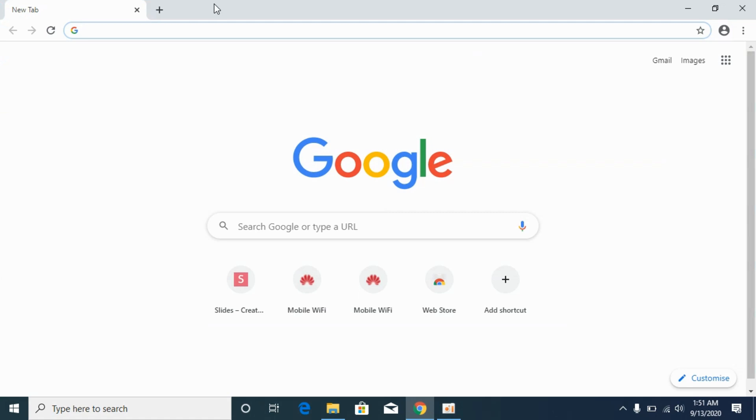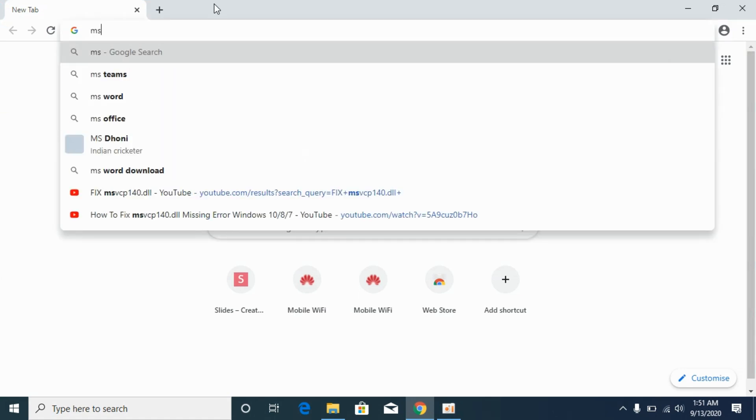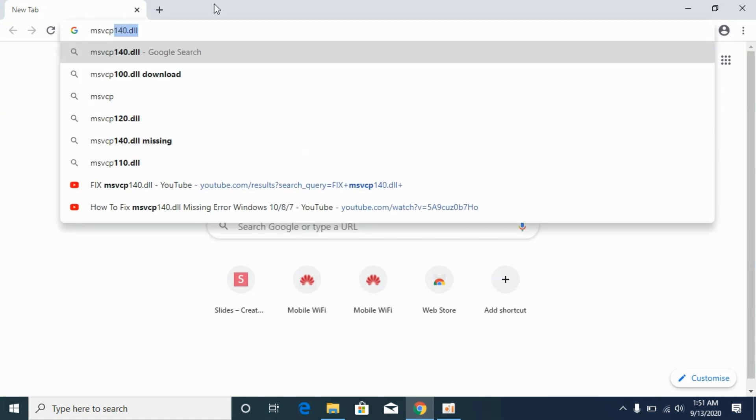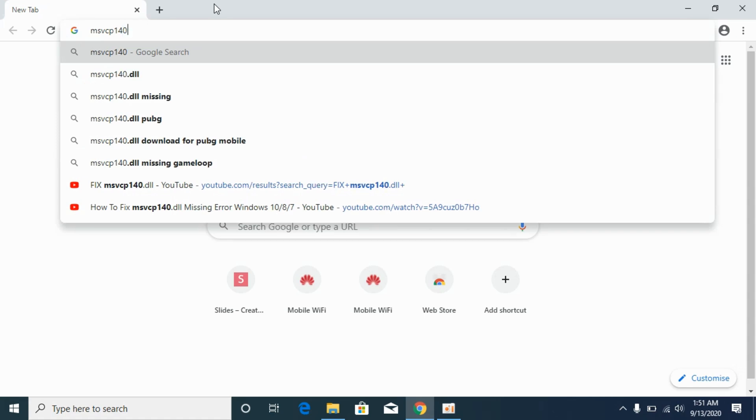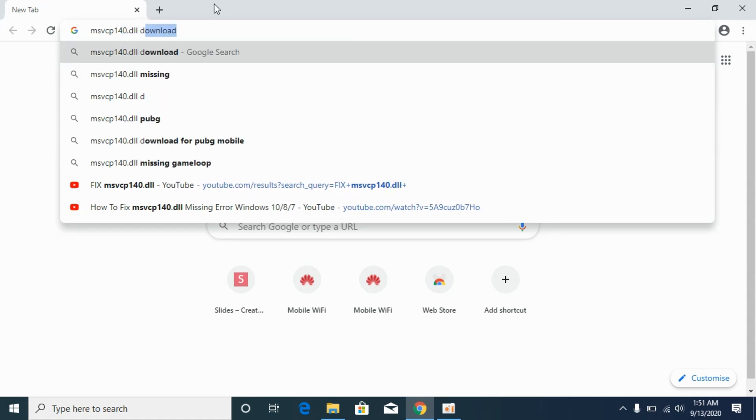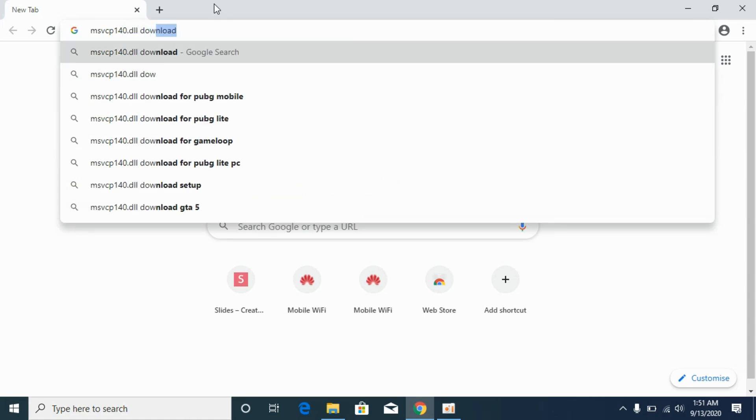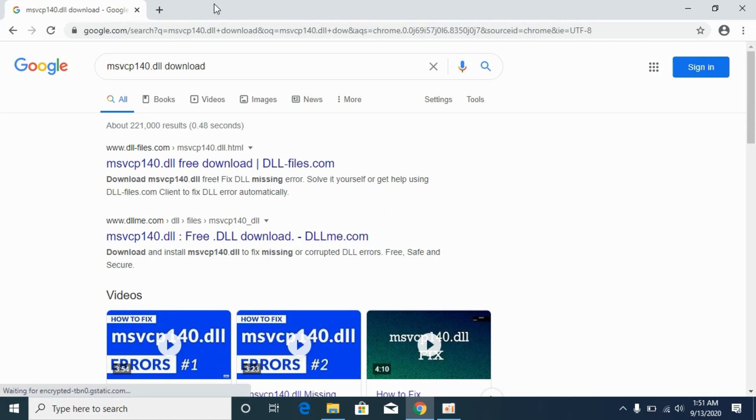Here type in msvcp140.dll download, hit enter, and go to dll-files.com and open it.